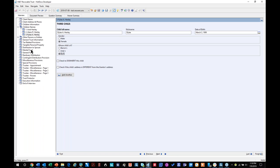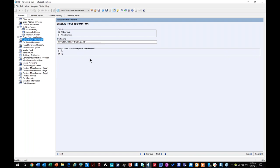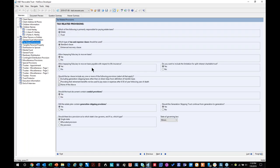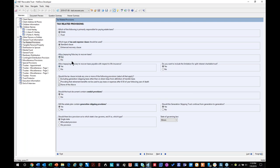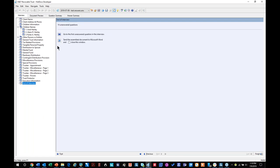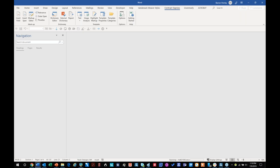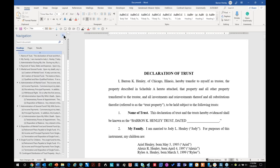The whole interview is dynamic and changes based on how you answer questions. You don't see questions that are not relevant to the fact pattern you've established. If I said I was an unmarried person, it won't ask me questions about the marital fund because there isn't one — it's an intelligent, dynamic interview. However many branches to the decision tree exist in your head, this is the codification of that. Each multiple choice or yes/no question controls language. If I say 'allow taxpaying fiduciary to recover taxes' and answer 'no,' two questions disappear; if I say 'yes,' two additional questions appear.